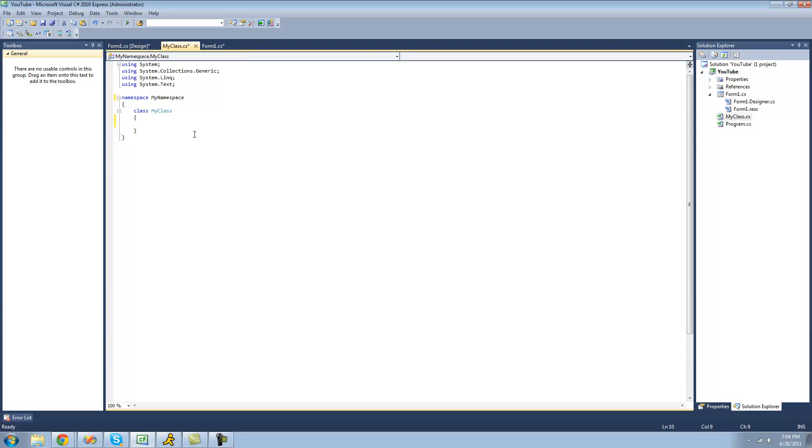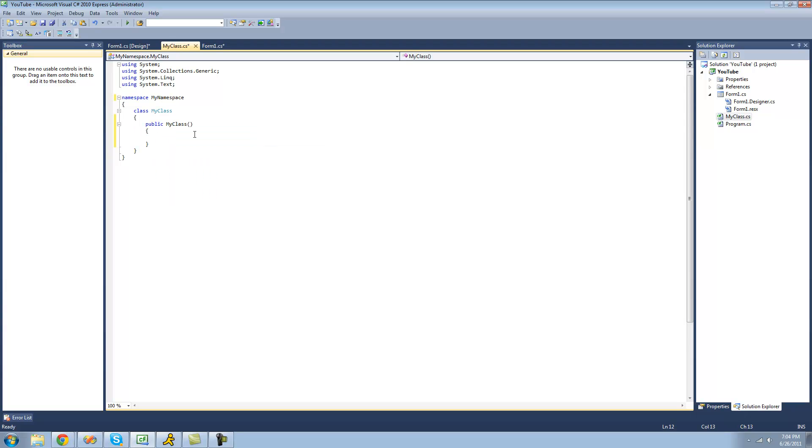So in order to create your own custom constructor, just type CTOR and then just hit tab twice. And it will auto create a constructor for you.